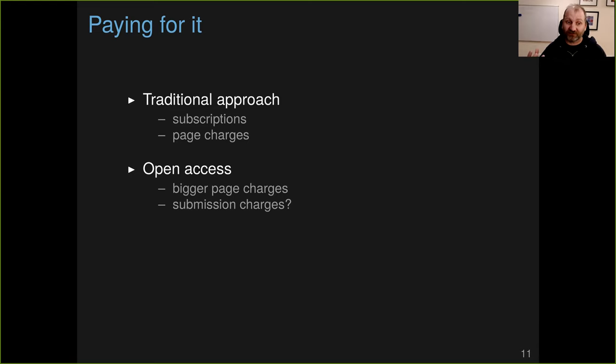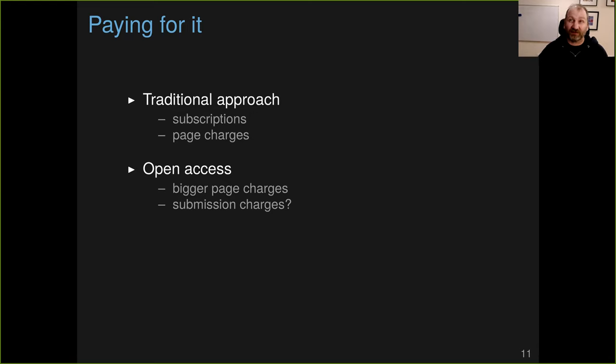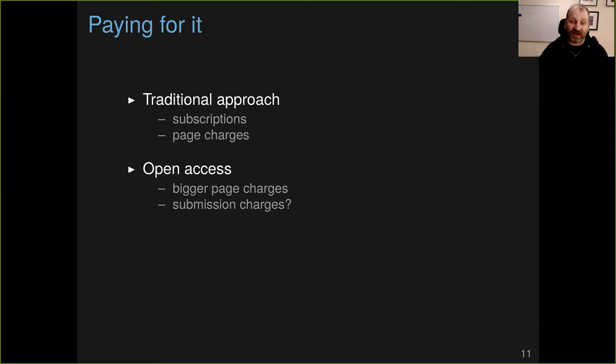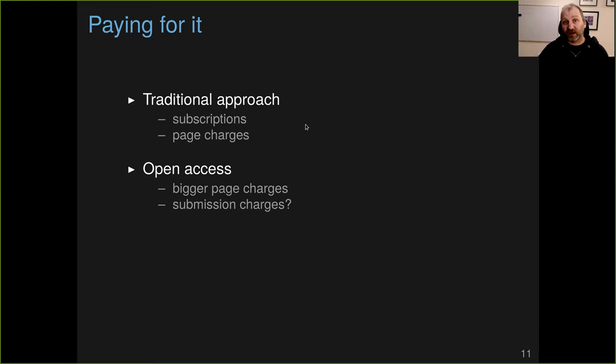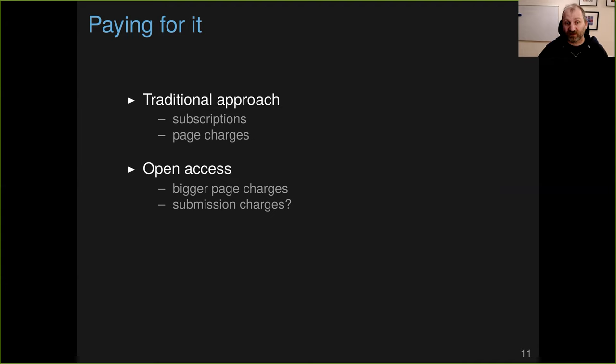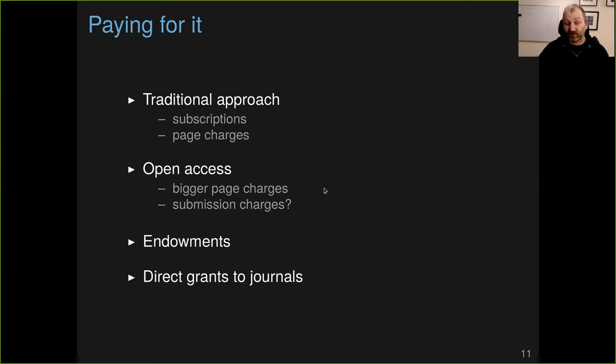So the more selective the journals are, the smaller the proportion of the submitted papers that they actually publish, then the higher rate they're going to need authors to pay, because handling submissions does cost money. And that discussion about how to pay for it, which is really the key thing, has been between these two approaches, really just about having larger page charges for authors. I guess they don't call them page charges anymore, they call them author processing charges or something like that, APC.